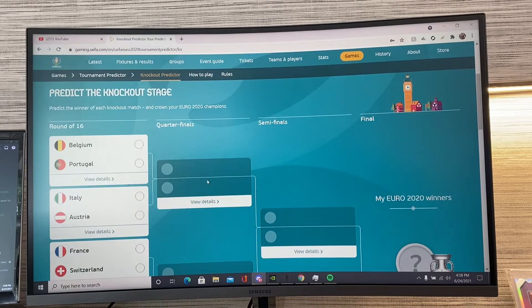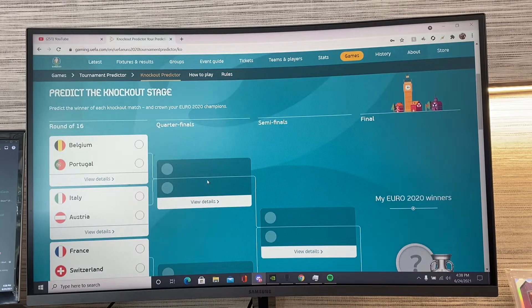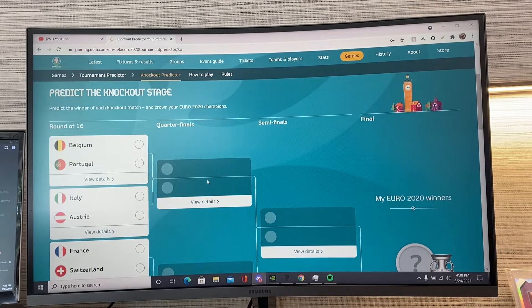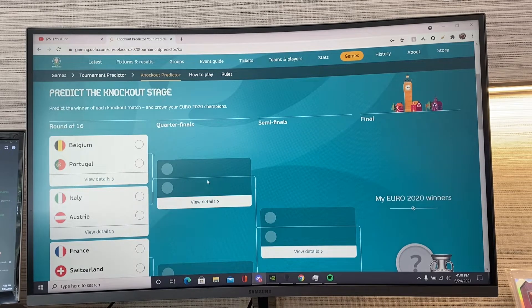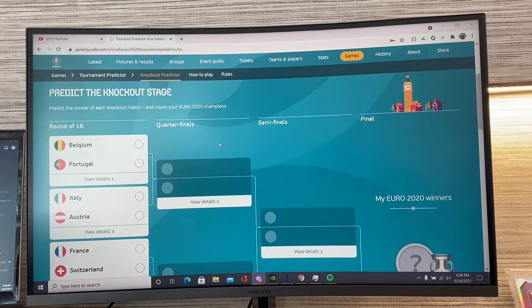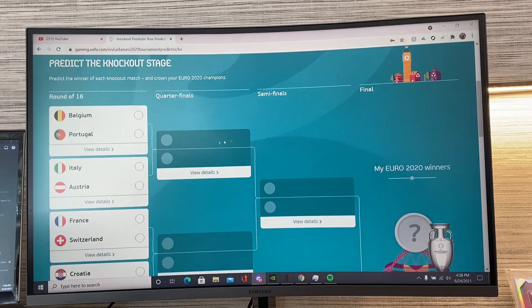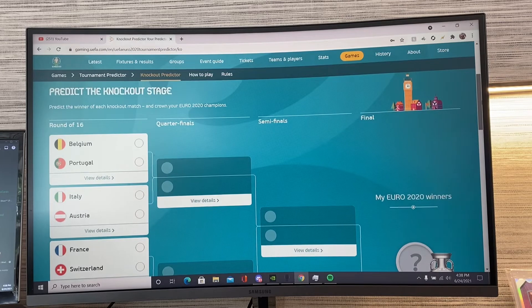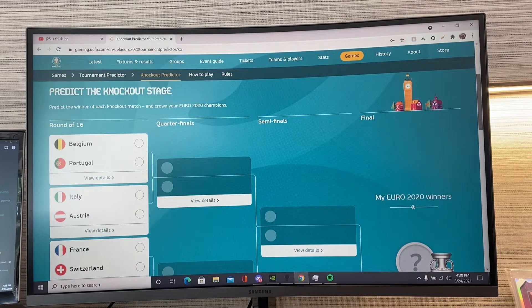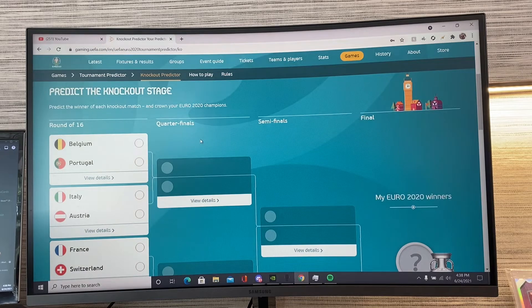What is up, guys? Today is June 24th, 2021, and I am back with another quick video. Today I'm just going to do a quick knockout round predictions for the Euro 2020 or Euro 2021 knockout stages. I'm going to submit this on UEFA.com with my account. So if I do win, I guess I'll win something. I'm not really sure. But yeah, we're going to get straight into it.